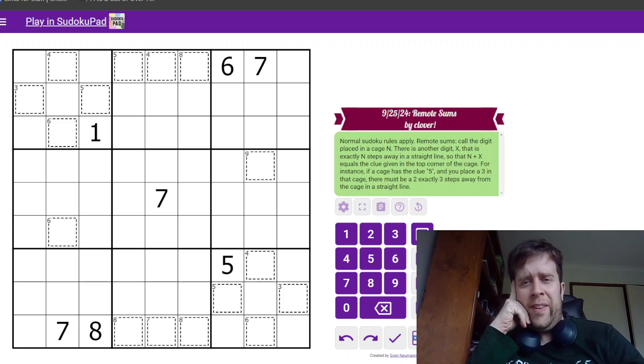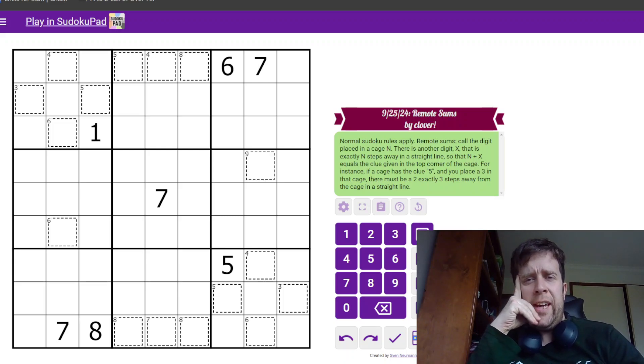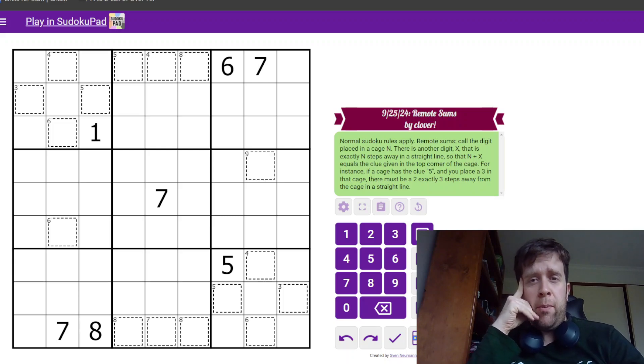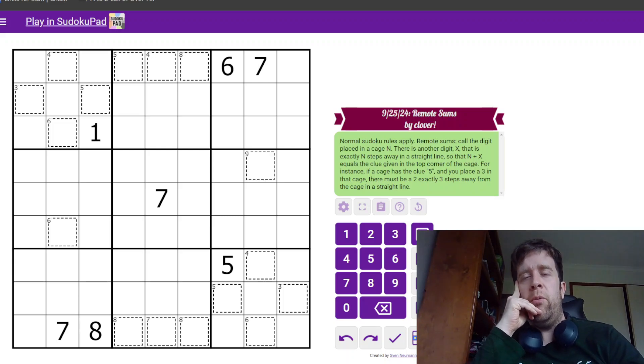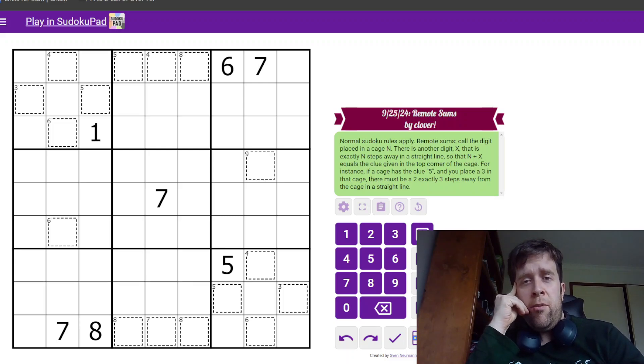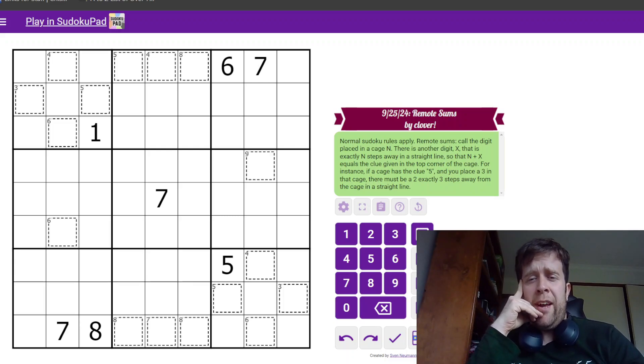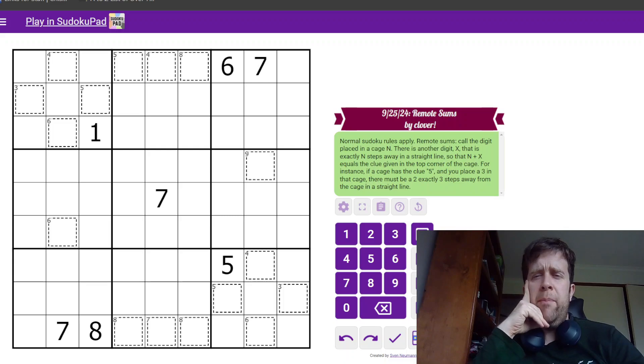Hello and welcome back to another Gas Walk. Today we're looking at Remote Suns, today's gas puzzle. It's by Clover, one of our setters here at Gas HQ.